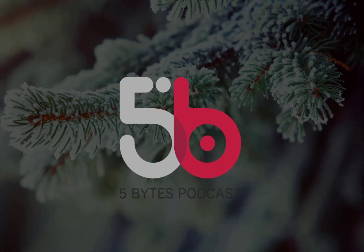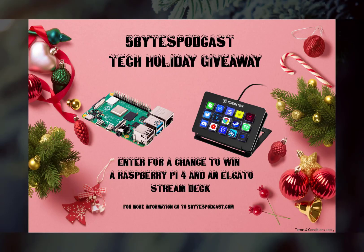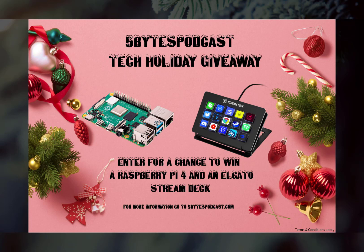On the topic of the 5 Bytes podcast, I'm delighted to announce that my podcast is an official supporter of the festive tech calendar. I am running a competition associated with the event, with one lucky winner set to win a Raspberry Pi 4 and an Elgato stream deck.